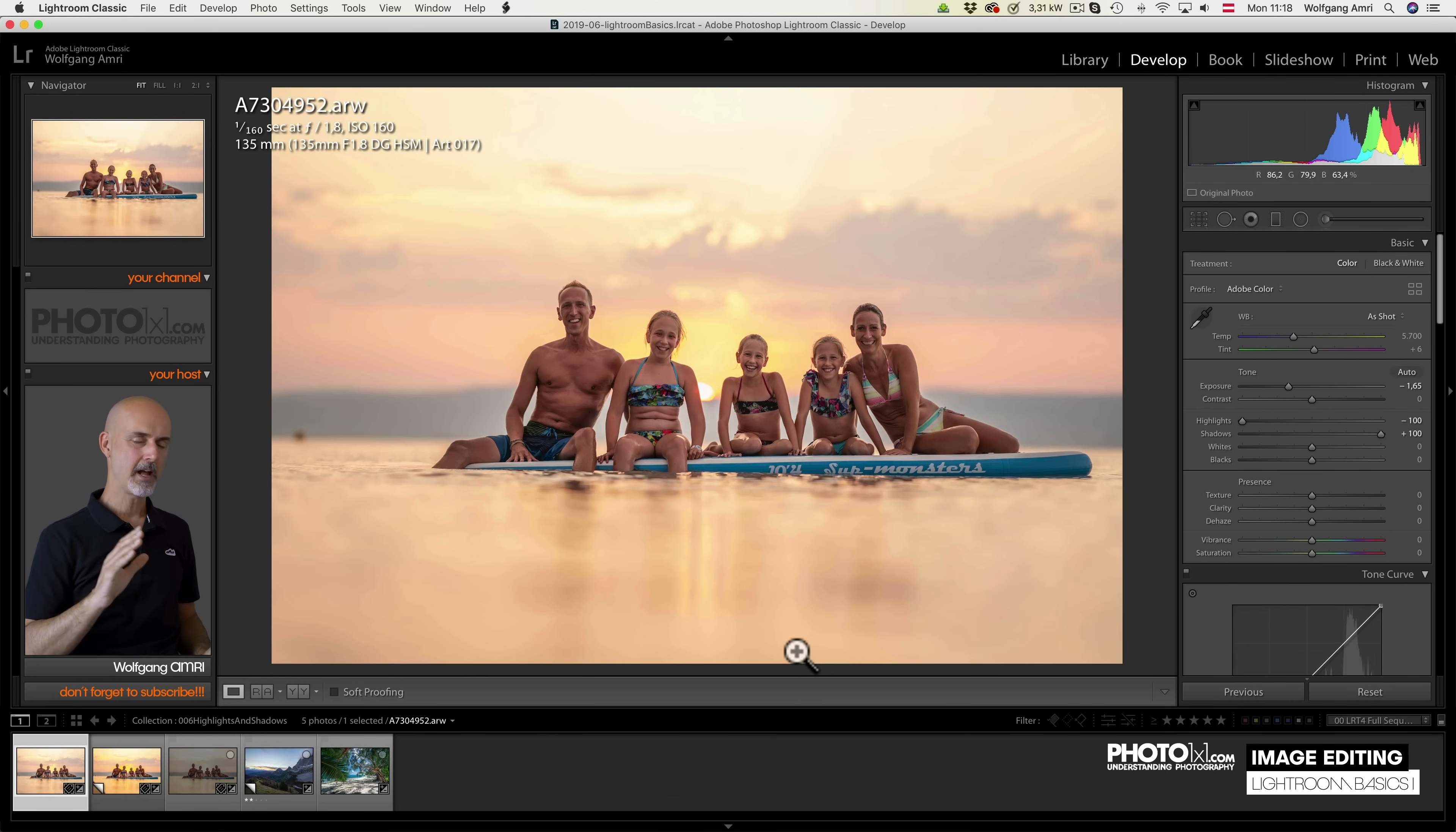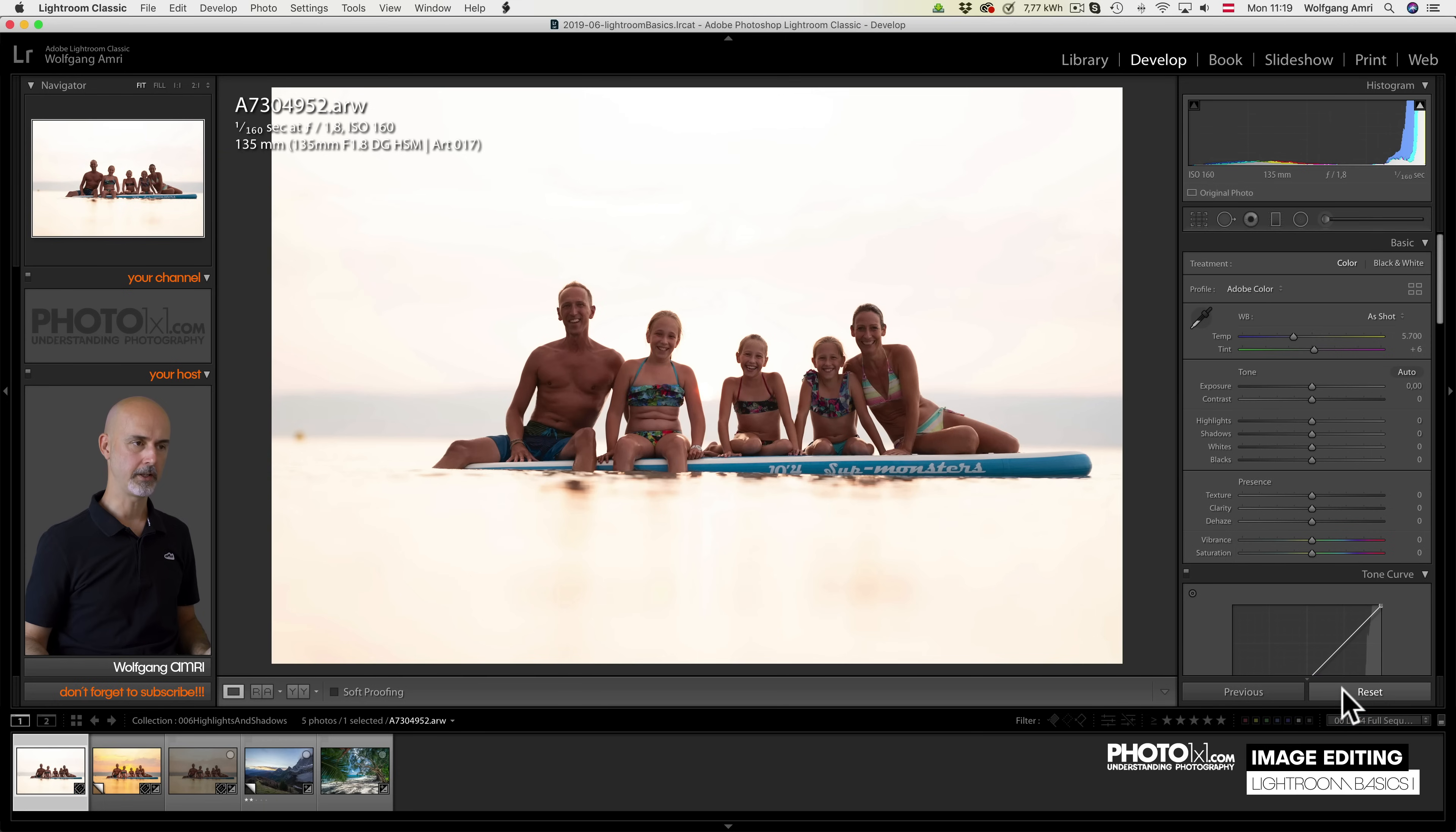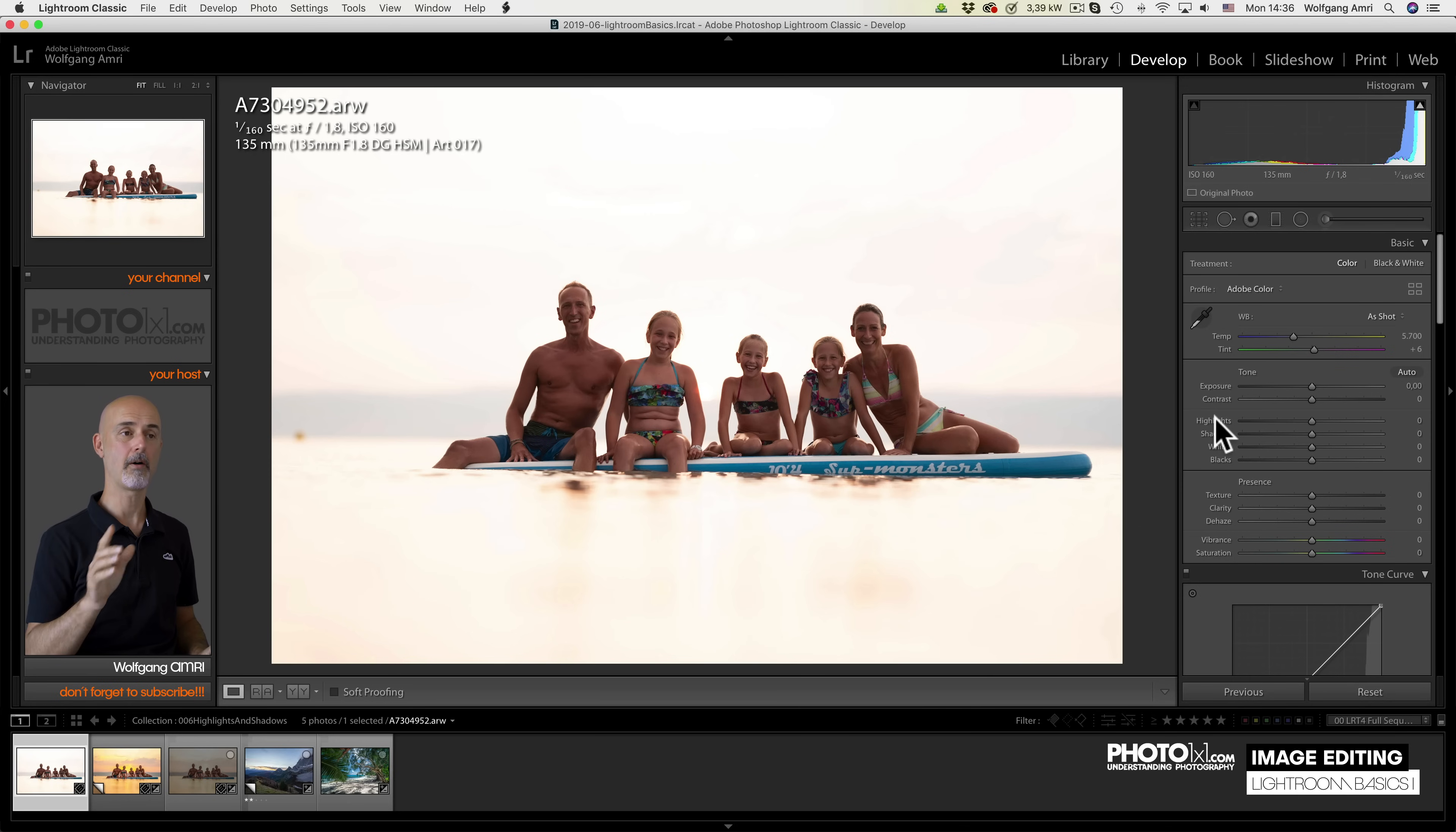The reason behind that is our cameras cannot see the same amount of brightness levels as our eyes can, so what we often see, let me undo that, is that the brighter areas in an image are overexposed, while the darker areas are fine or maybe even underexposed. Make sure you understand what's happening.